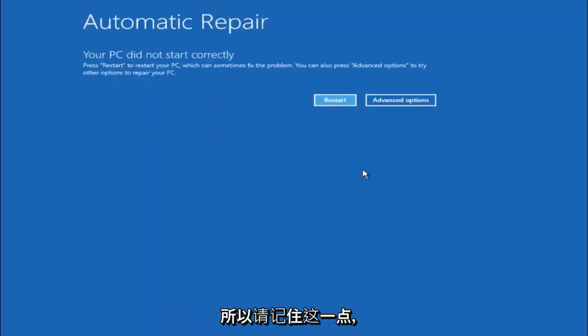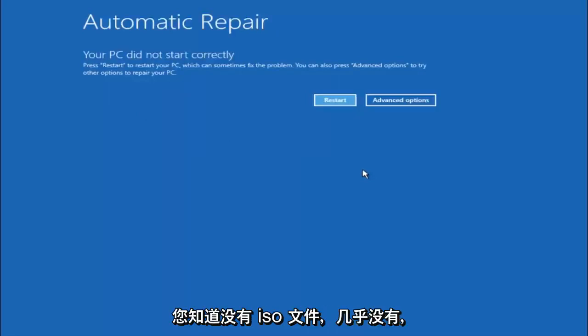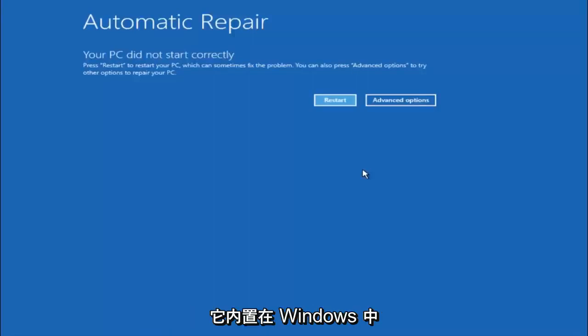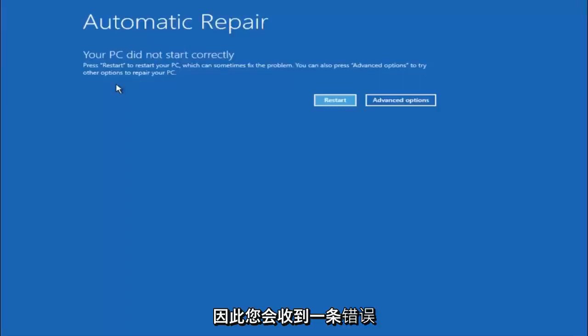Just keep that in mind and this does not require any additional CD or DVD downloads, no ISO files, nothing. This is built into Windows and acts as a recovery device for your computer.